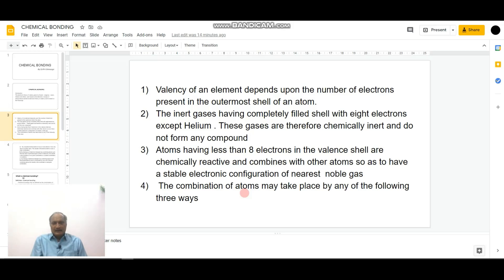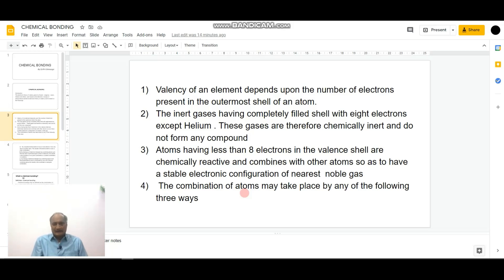For example, alkaline earth metals have two electrons in the valence shell, so they exhibit a valency of two. Likewise, third A group elements — that is, the boron family — show a valency of plus three, as these elements have three electrons in their valence shell. Likewise, the halogens of the seventh A group have seven electrons in their valence shell, so they exhibit a valency of minus one, because by taking one electron from another atom, the halogens satisfy their octet. Hence, the valency of halogens under normal conditions is regarded as minus one.